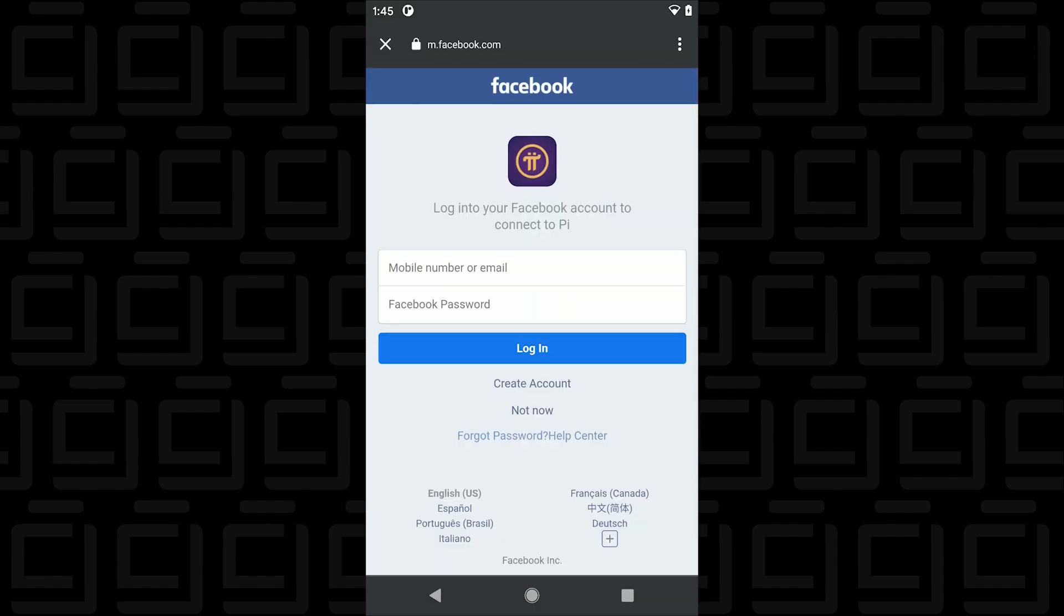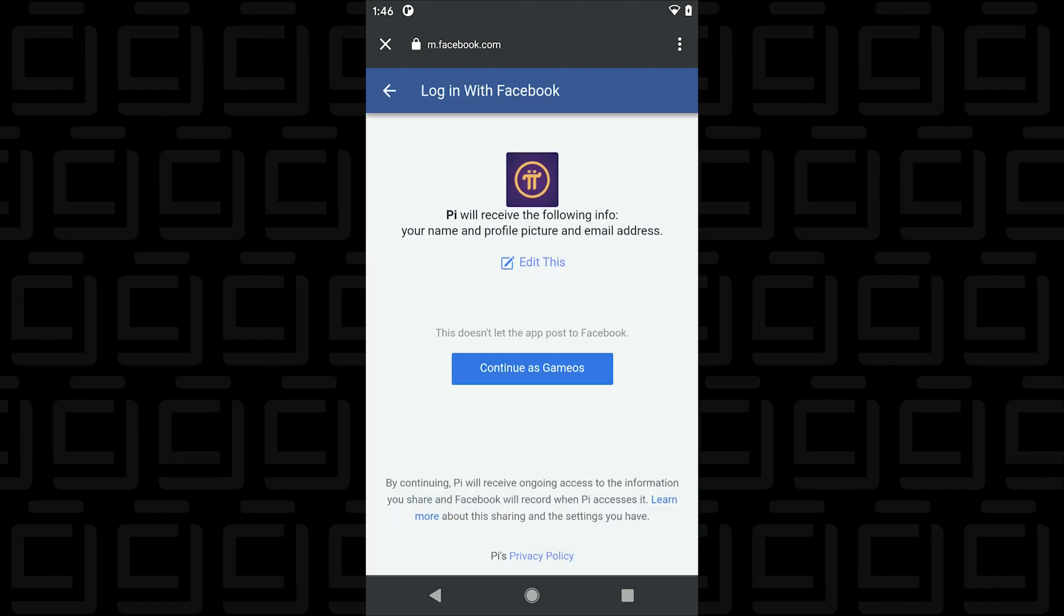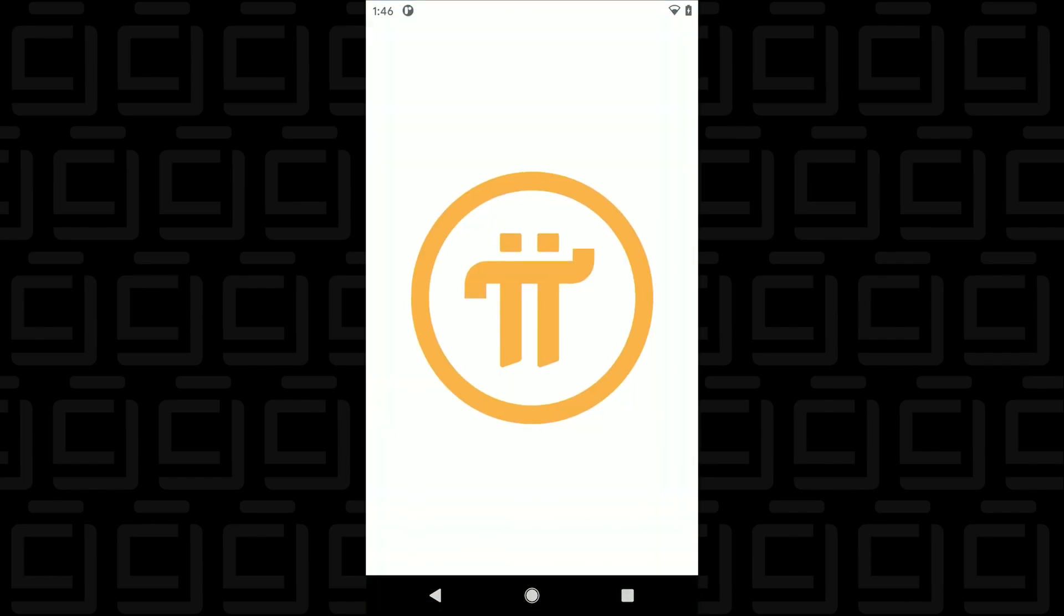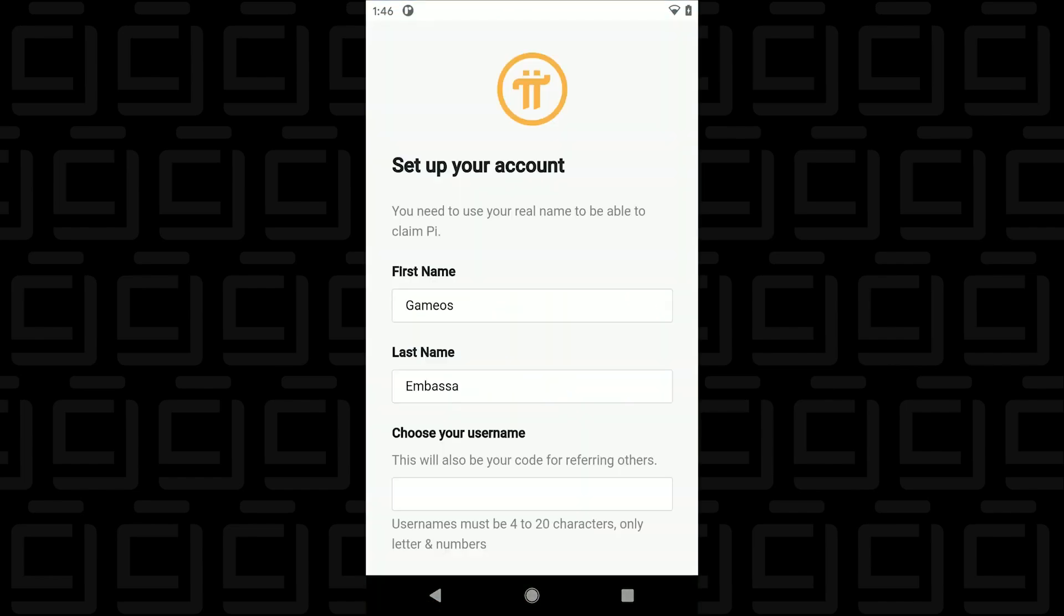We get to the Facebook sign in page so you're going to sign in with your Facebook username and password. So then once you've signed in you can click on continue and now you're going to set up a Pi Network account.